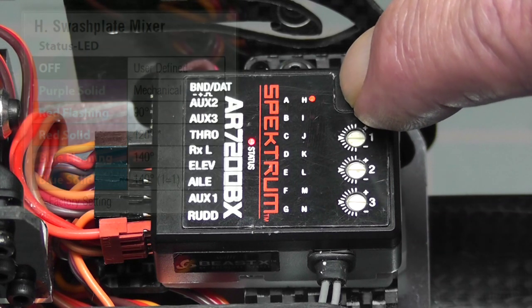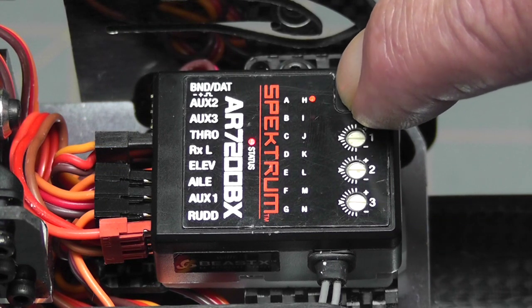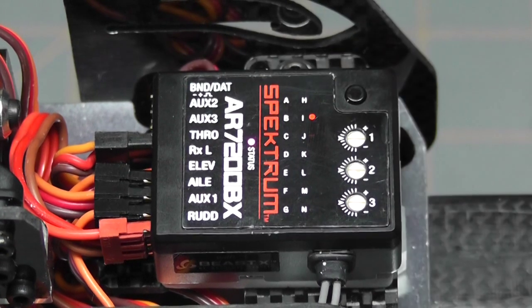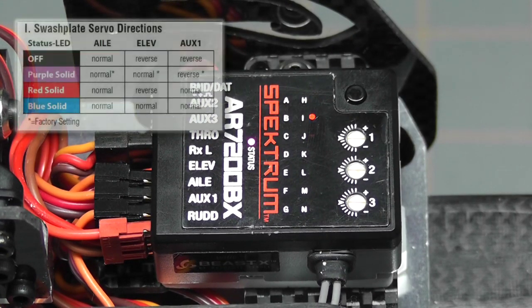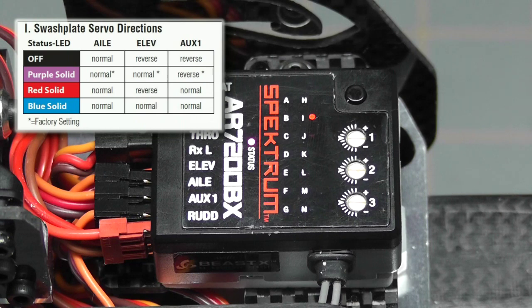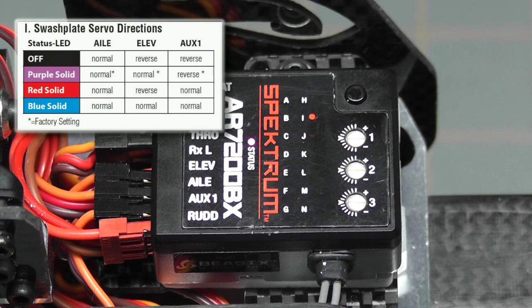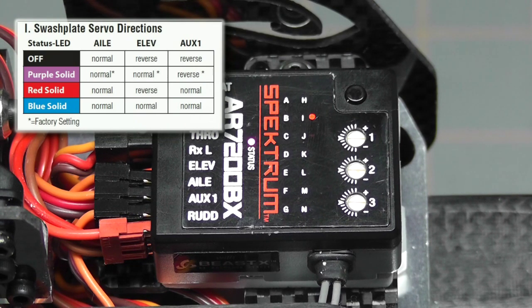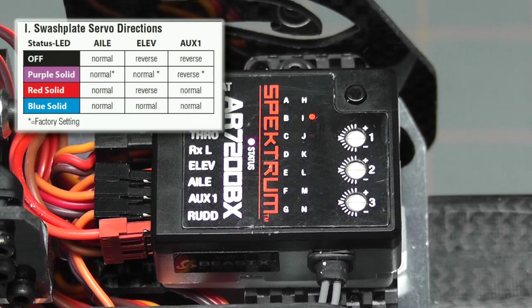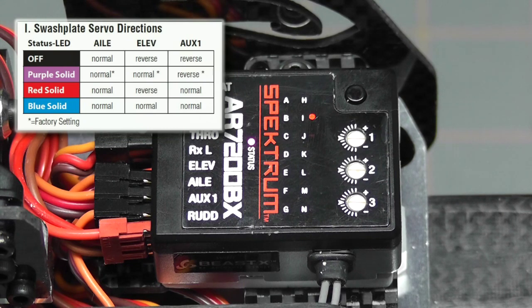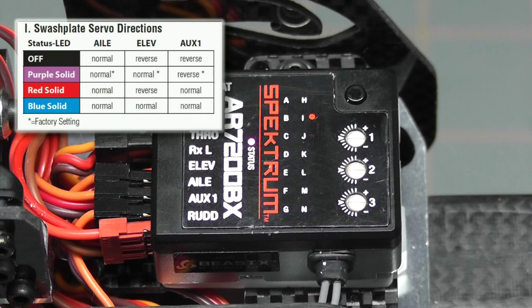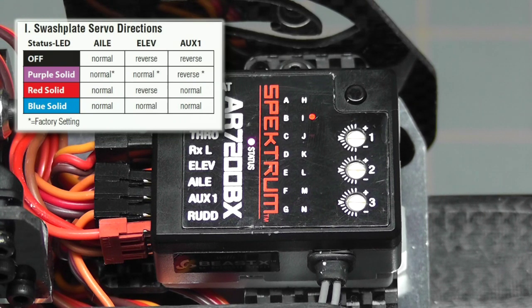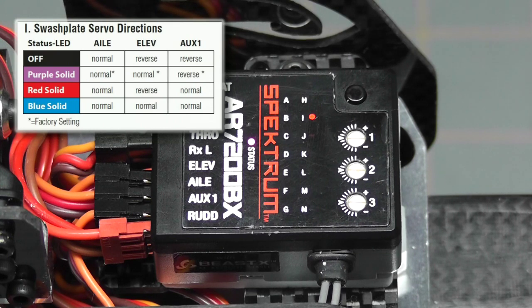Now we're on parameter I, which is setting the swashplate servo directions. Basically this is where we're going to correct anything that's wrong with the movement of the servos as a response to our sticks. There's really three choices and what it does is servo reversing for you. The first choice, purple solid, which is the default, is normal on the aileron, normal on the elevator, and reversed on auxiliary one.